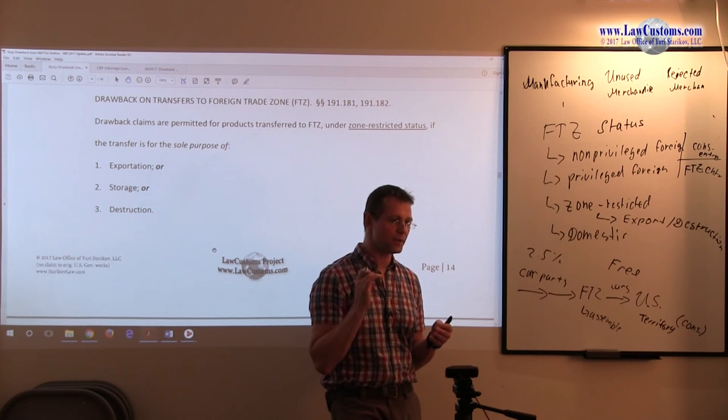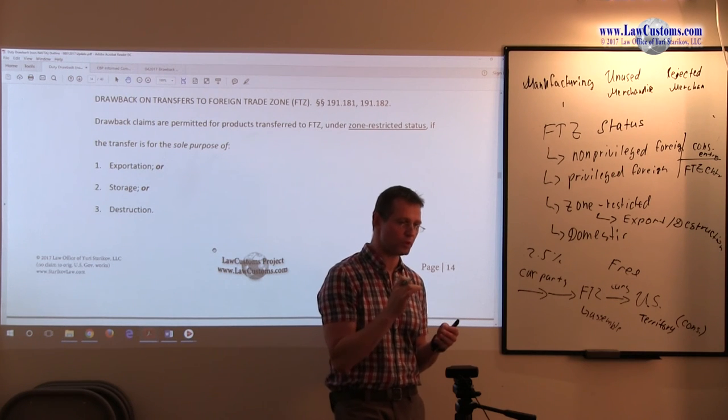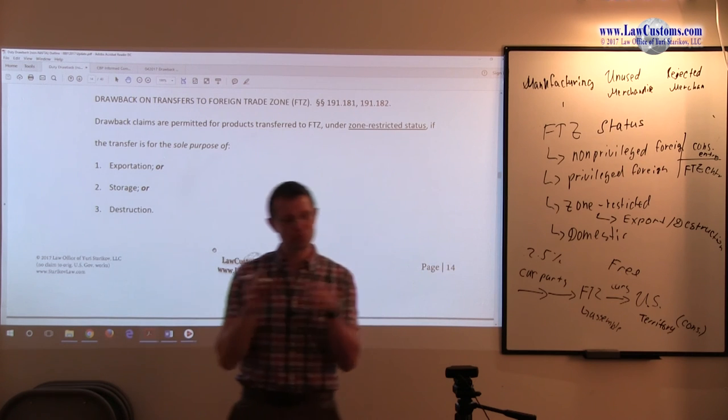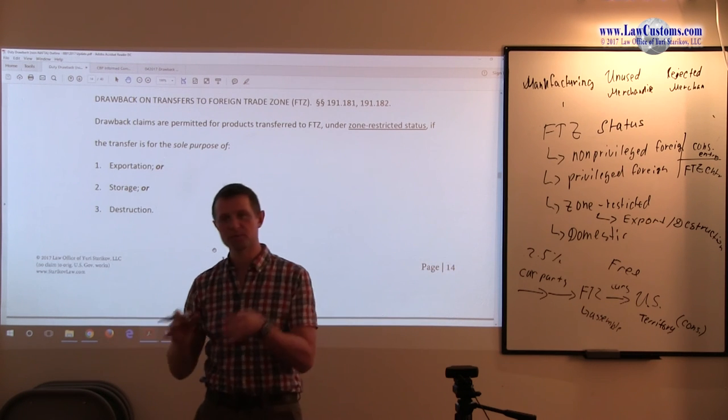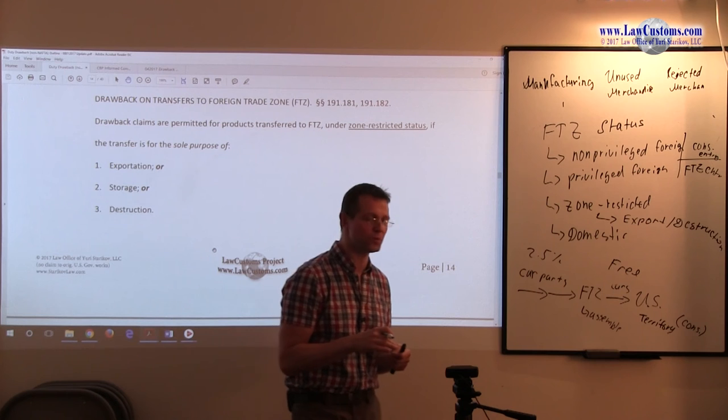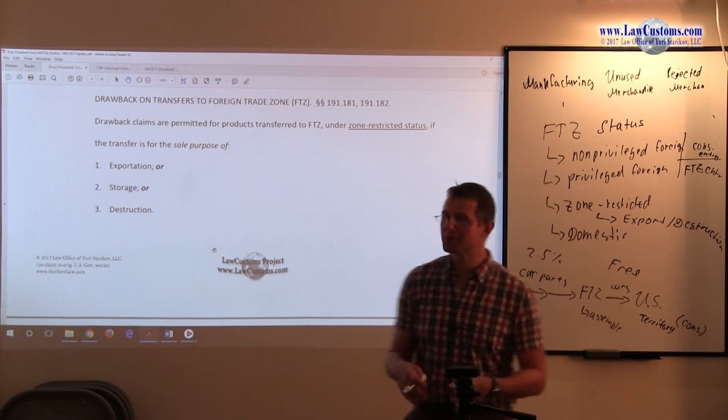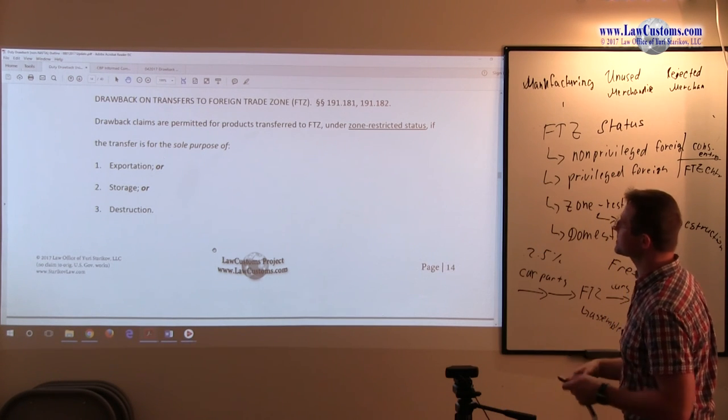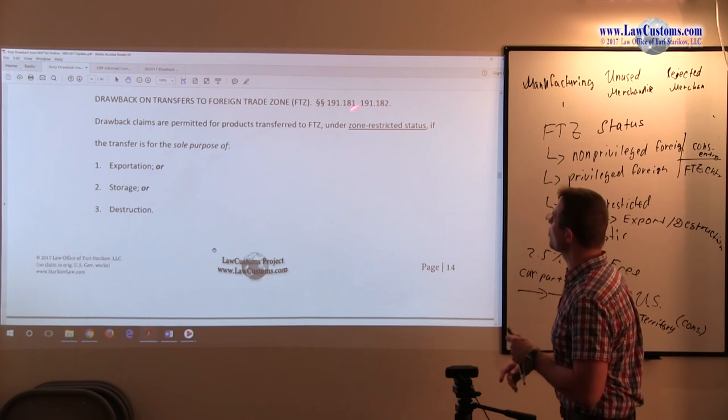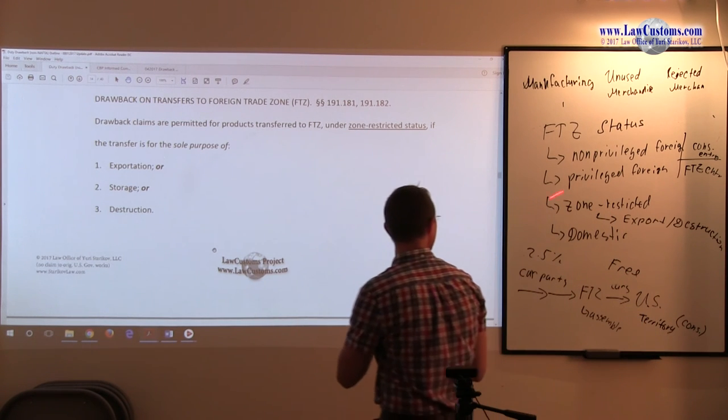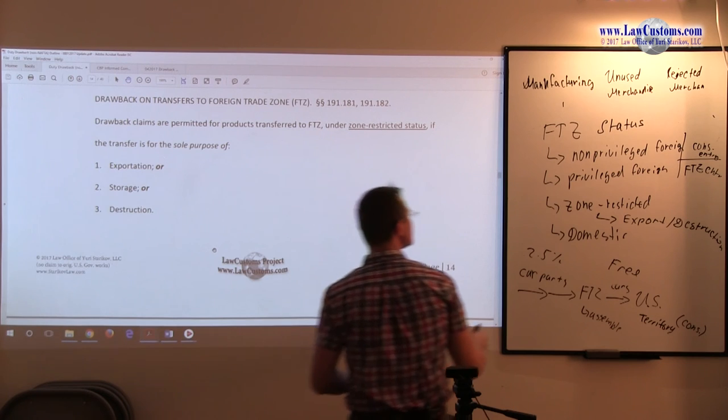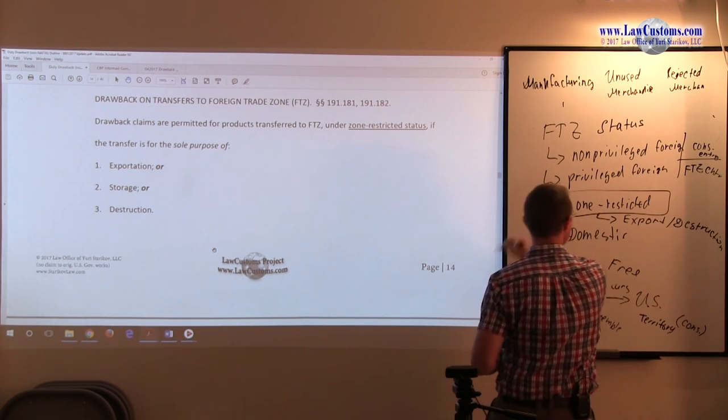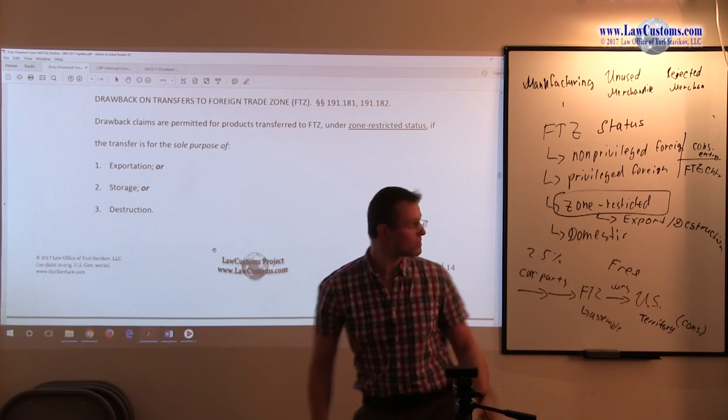The question, going back to our drawback discussion, is what if you export it? Can you export something to the FTZ foreign trade zone and claim the benefit of the drawback? And the answer is yes, so long as it is under this particular status. You can do the drawback, but it must be this status.